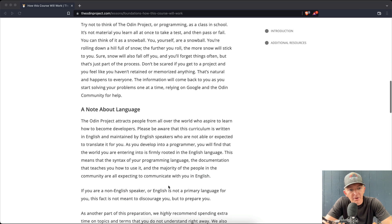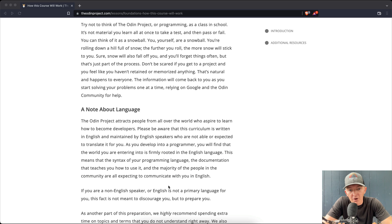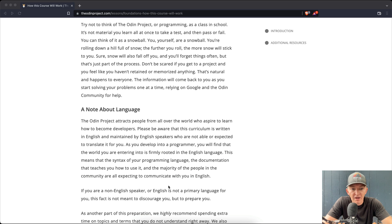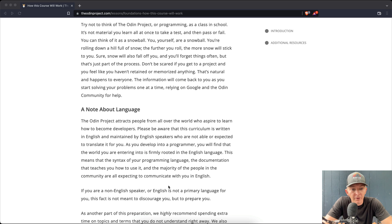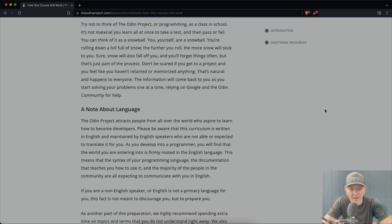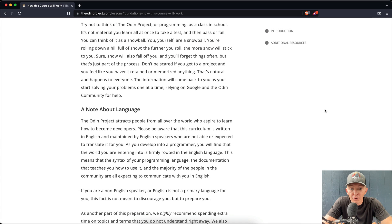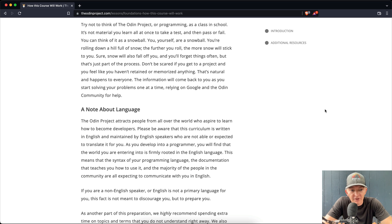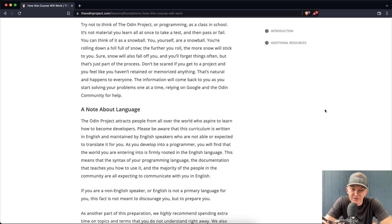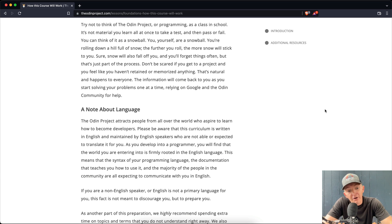A note about language. The Odin Project attracts people from all over the world who aspire to learn how to become developers. Please be aware that this curriculum is written in English and maintained by English speakers who are not able or expected to translate it for you. As you develop into a programmer, you will find that the world you are entering into is firmly rooted in the English language. This means that the syntax of your programming language, the documentation that teaches you how to use it, and the majority of people in the community are all expecting to communicate with you in English.